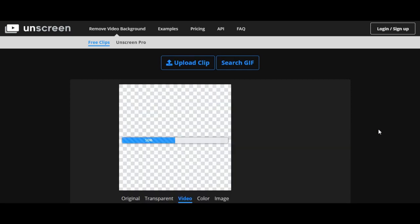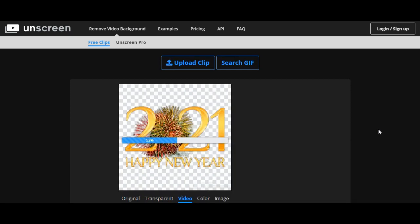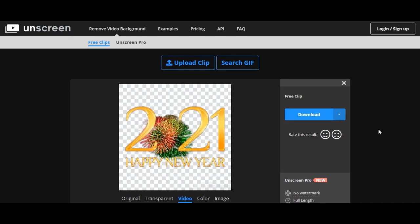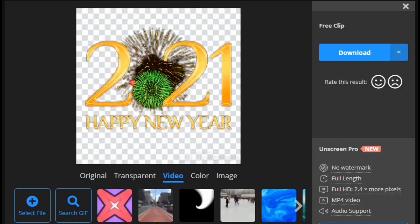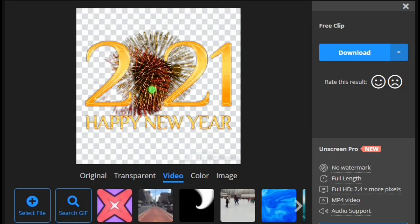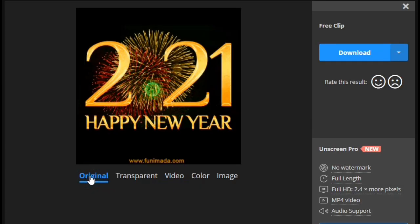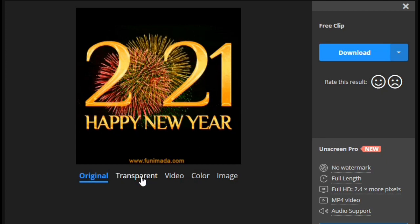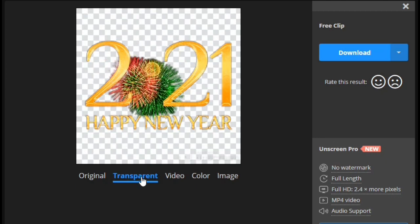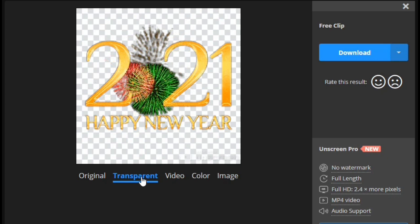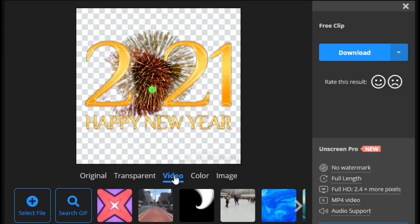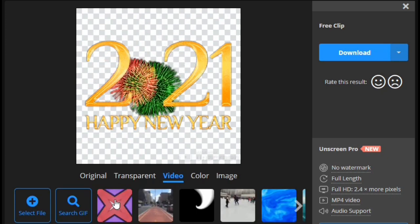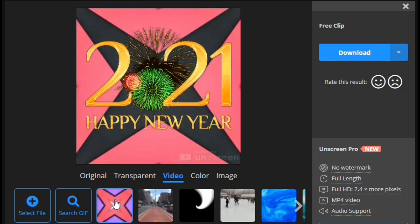Upon successful upload, the background will be removed automatically. You can compare the original and transparent content. You can also select different video backgrounds for the transparent content.